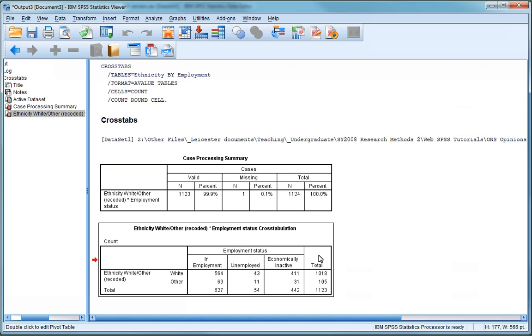It would have taken an enormous amount of time to generate this table by hand, so again SPSS has saved us a great deal of time by creating this for us. It also won't have made any of the mistakes that we could have made putting it together ourselves.